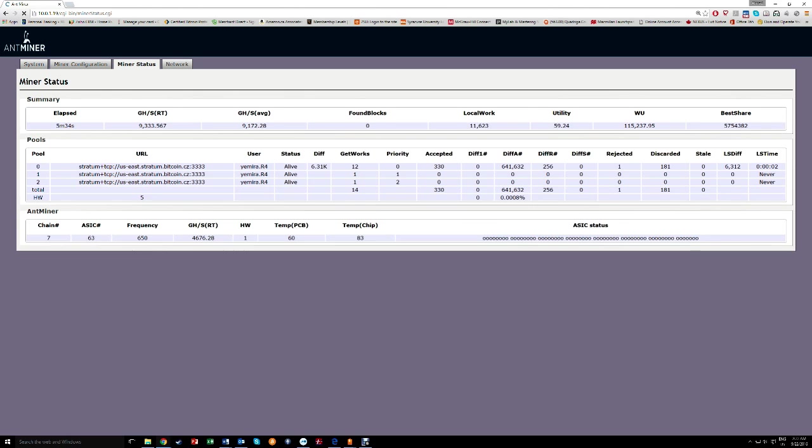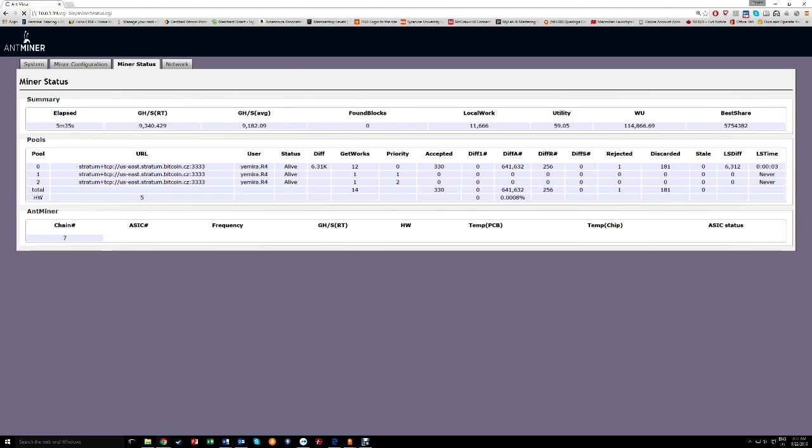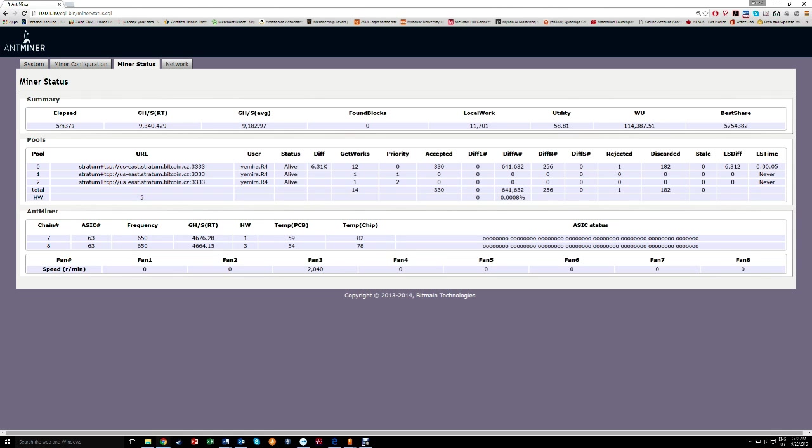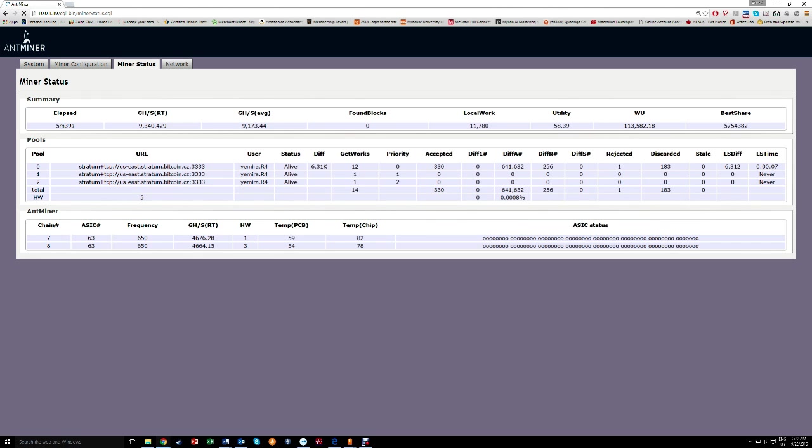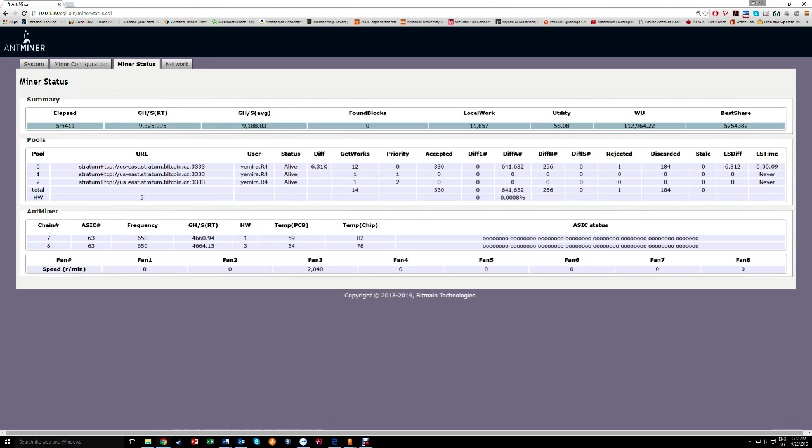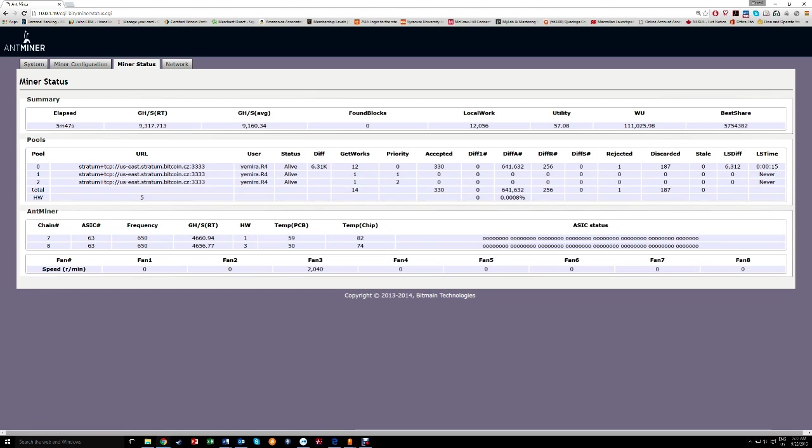But you see from here, this is 9.3 most of the time. Eventually it'll be 9.3 here later on, but yeah, it's interesting. I think it's pretty cool.